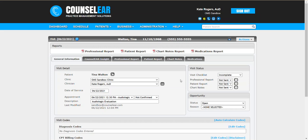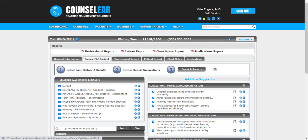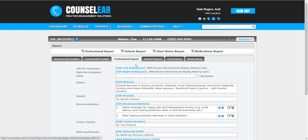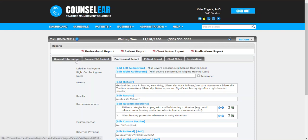Now this is a visit where we've already seen the patient, we've taken the case history, we have entered the audiological results as well as admittance results as appropriate, and now it's time for that patient to walk up to the front desk.